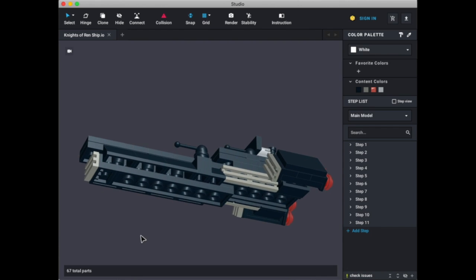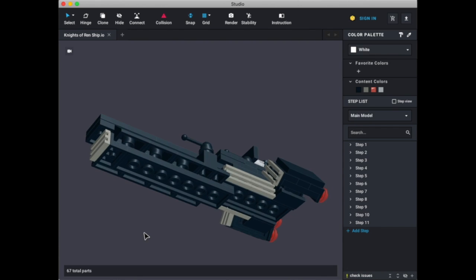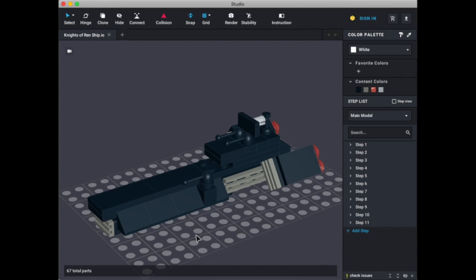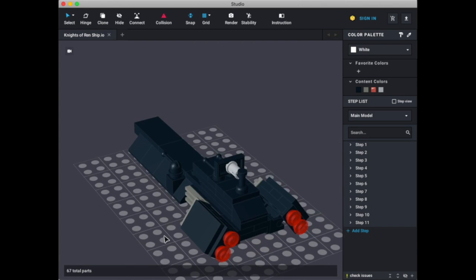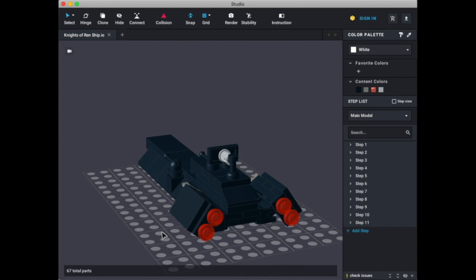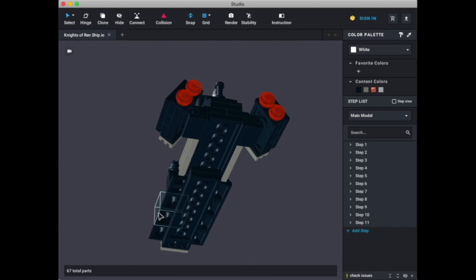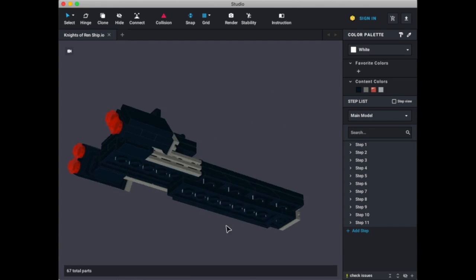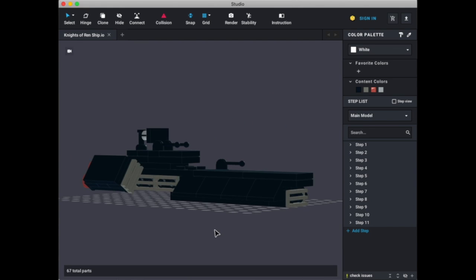So yeah, I'm just gonna give you some views. Here's a good bottom view. Good top view. Back view. This is a nice build, I'm not gonna lie.